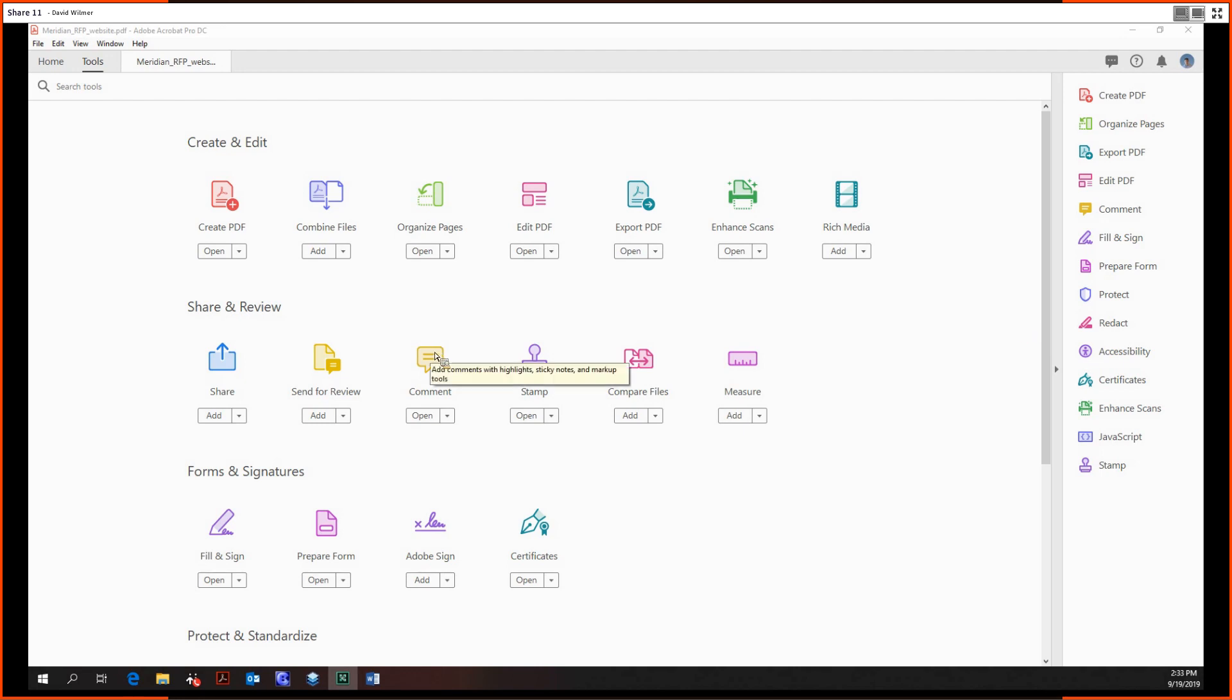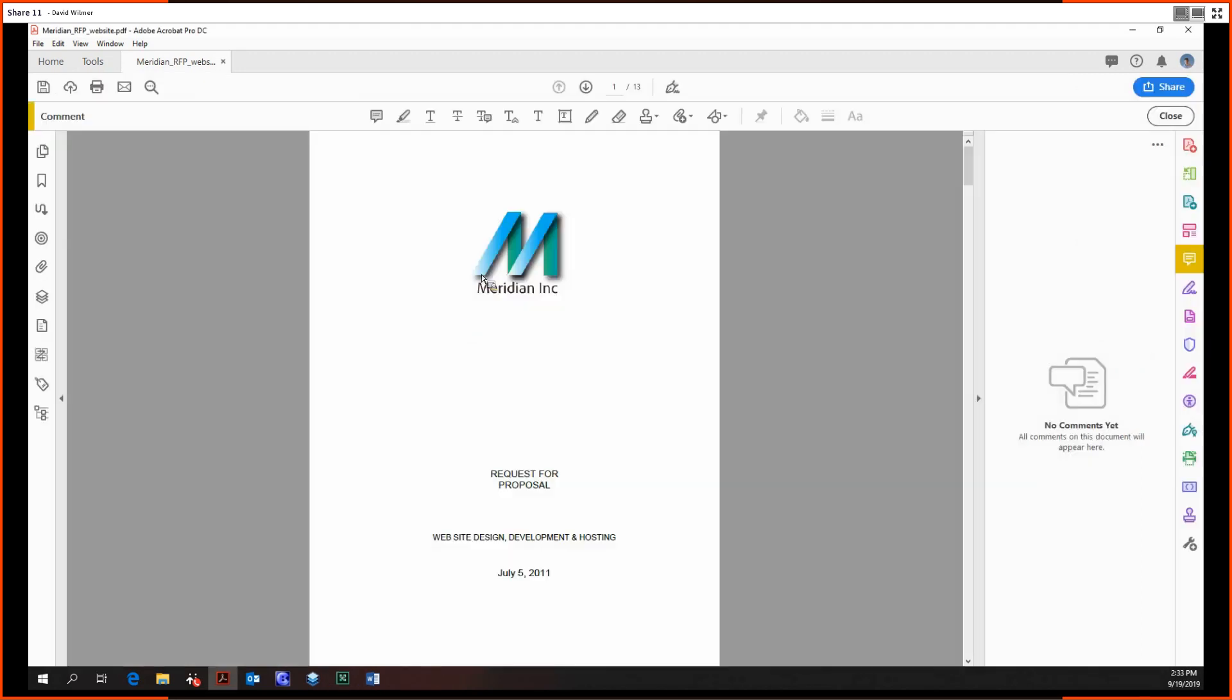The first part is going to cover the more basic functionalities, but let's get right into it. As you can see we have a lot of icons at the very top of the screen and let's start with the first one, the sticky note tool.